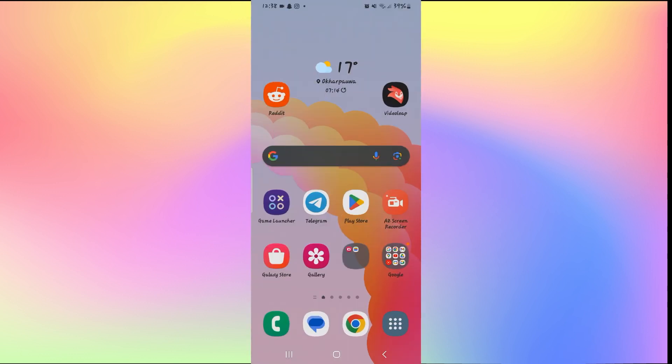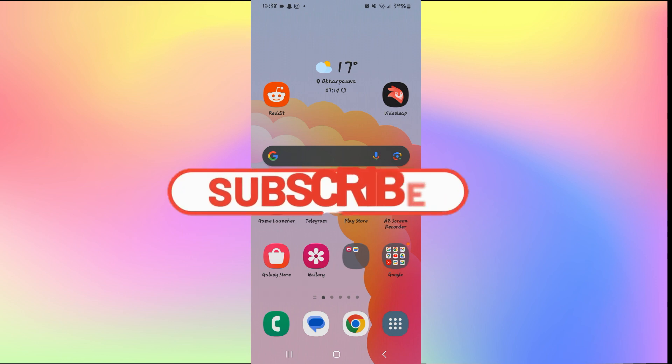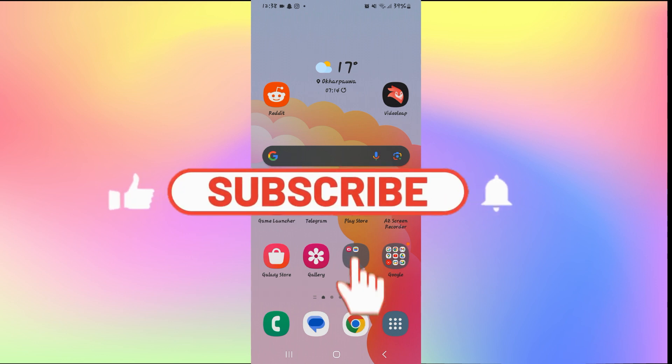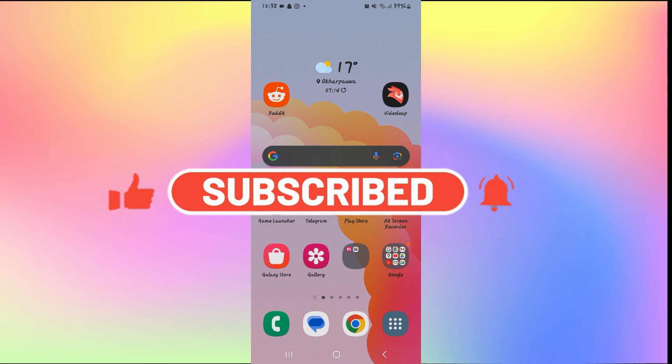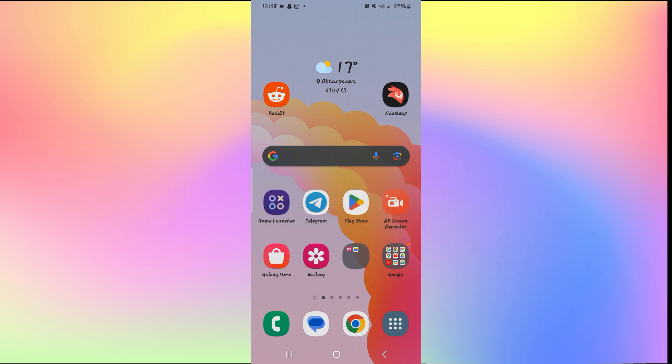And there you have it. That is how easy it is to solve your search not working issue on Telegram. If you find this video helpful, make sure you hit that like button and subscribe to our channel if you haven't done so already. Also ring that notification bell to never miss another update from us. Thank you for watching and I will see you again in the next video.